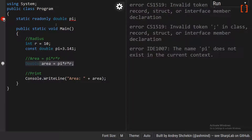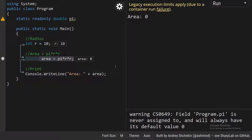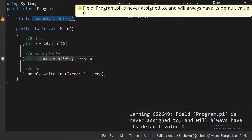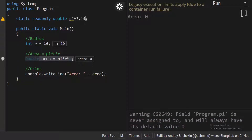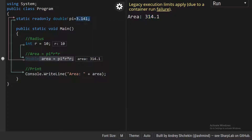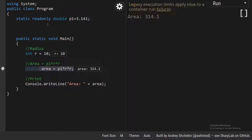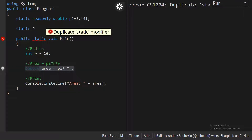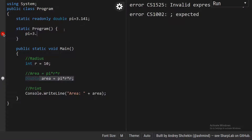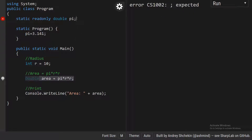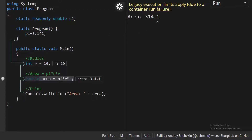Now let's see how to use readonly. I'll create a readonly variable: readonly double pi. As you can see, there are no errors, but you get the answer zero — because with readonly, you don't have to initialize it during declaration. You have two options: either initialize it during declaration by putting 3.141 there to get proper output, or you can create a static constructor of that class. The class name is program, so create a program constructor and initialize pi to 3.141 inside it, and you get the proper result.